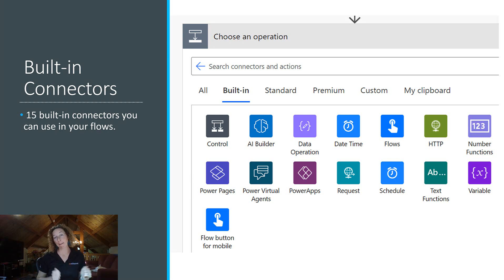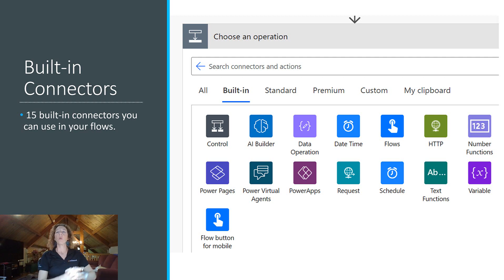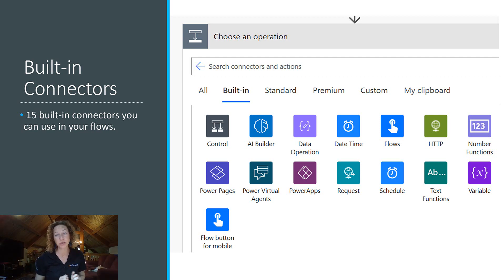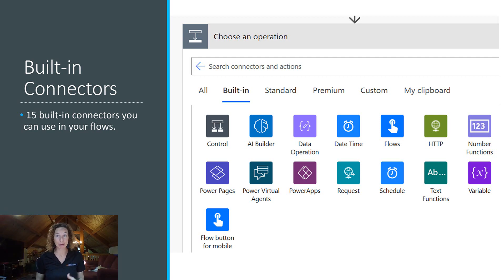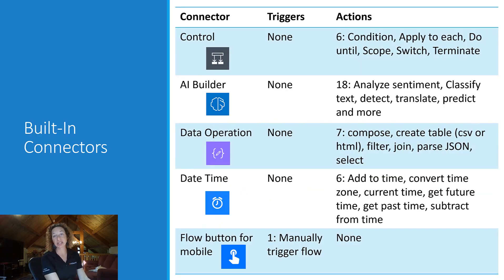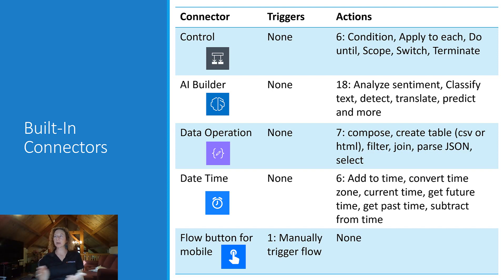In this video, we're going to do a deep dive about Power Automate connectors, specifically built-in connectors. One thing you should know is that the content I'm showing you today is most certain to change. I am recording this on September 5th, 2023, and things innovate quickly in the Power Automate world. As of now, there are 15 built-in connectors that you can use in your flows with no subscription necessary — it's just available to all Power Automate users. Let's briefly go over what each of these are.